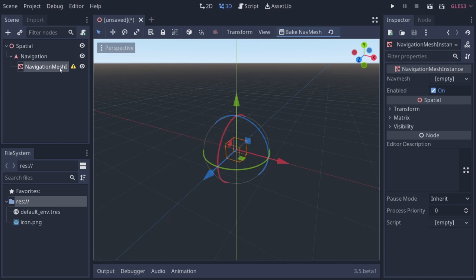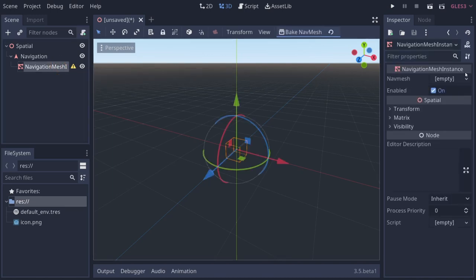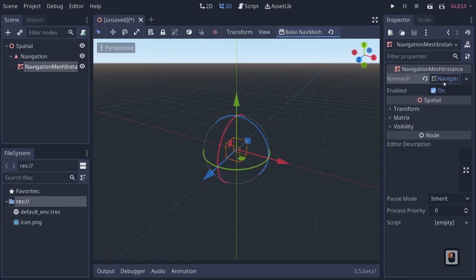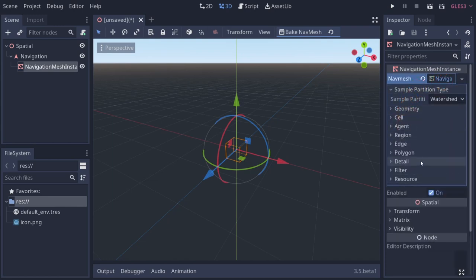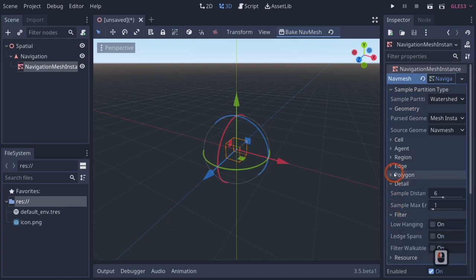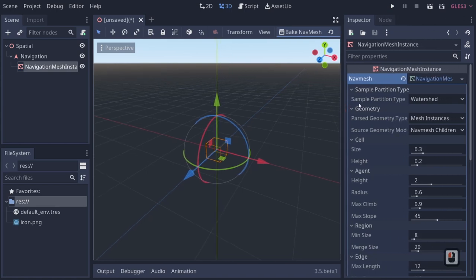Underneath your navigation mesh instance, there's an exclamation point warning that says a navigation mesh resource must be set or created for this node to work. If you click on your navigation mesh instance and look over here, you can see there is no nav mesh. Click on 'new navigation mesh' and that will work. You can see all sorts of information here — open all of these up and we'll run through them one by one.